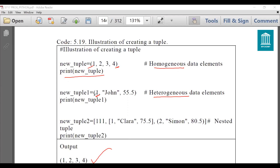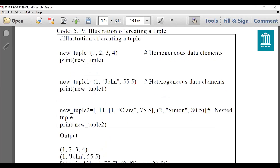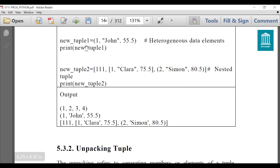The next one, new_tuple_1, also has three elements but of heterogeneous data types — the first element is of type integer, the second is a string, and the third is a float. This tuple is also printed. You can also create a list inside a tuple or a tuple inside a tuple, as shown in new_tuple_2 which contains triple_one, clara, 75.5, a nested list, simon, and 80.5. All three outputs are displayed to show how we can create tuples in Python.